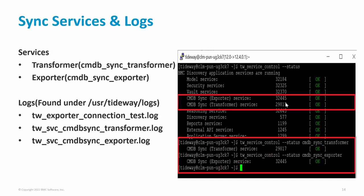Related to CMDB sync, we have three logs available on the Discovery appliance. The first is tw_exporter_connection_test.log, which contains the logs generated when you test the Discovery and CMDB connection. The next log is tw_svc_cmdbsync_transformer.log, which contains the logs generated by the sync mapping pattern — basically the details about how the discovered data is being converted into the Common Data Model — as well as overall sync process details. If you are using CMDB REST API type of connection, the third log is tw_svc_cmdbsync_exporter.log, which contains details about the export process.